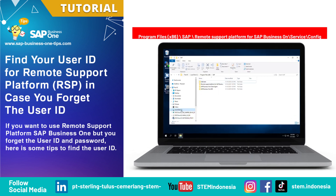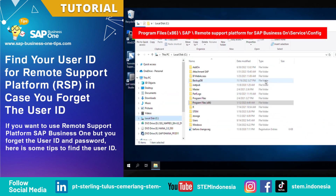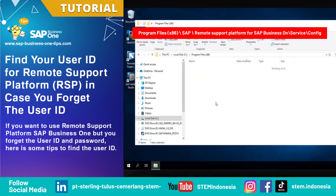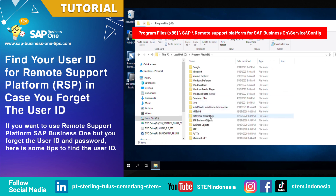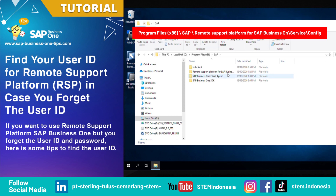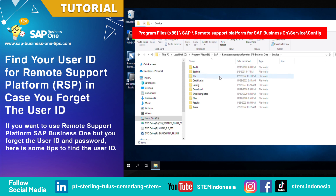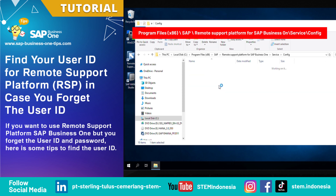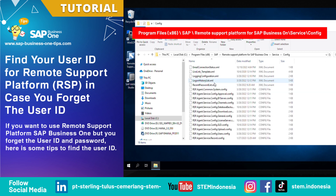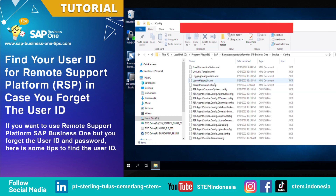On SAP Business One Server, go to the Remote Support Platform Installation Folder. Then open the RSP Config User File with Notepad.